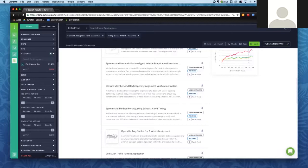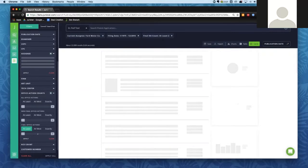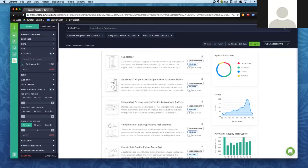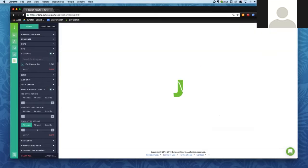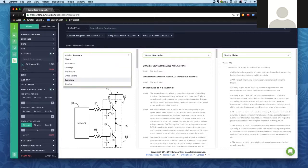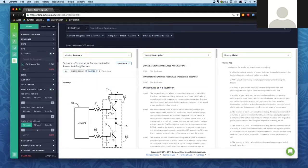I'm going to add an office action count filter so we have an application with a bit more prosecution history to look at. Using the office action counts filter, we can specify how many office actions — all office actions, or non-final or final specifically. I'm going to say I want applications with at least two final office actions. Once I hit Apply, my results recalculate. We'll take a look at the second application on the list.